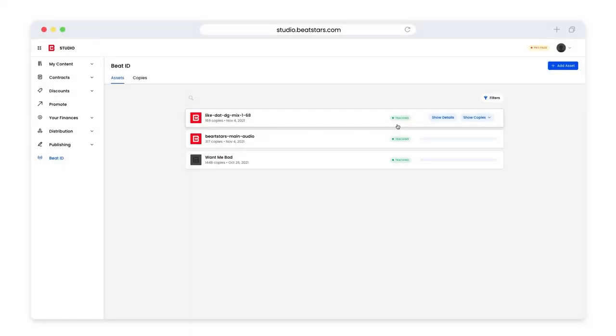Beat ID scans the social web every Saturday, so if your asset has copies, you'll begin to see those appear the first Saturday from your upload date.